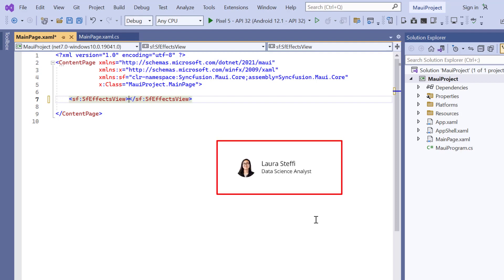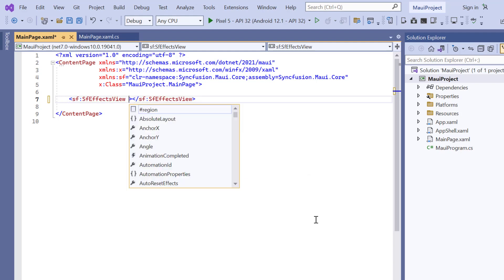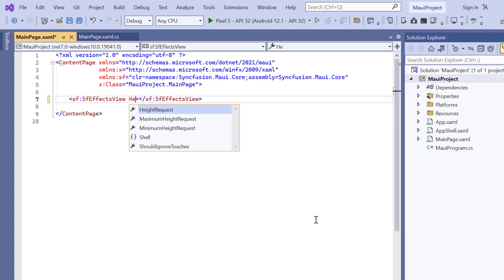In this example, I'm going to render the Effects View with an image and a few labels like this. First, I set the custom height and width to the control.